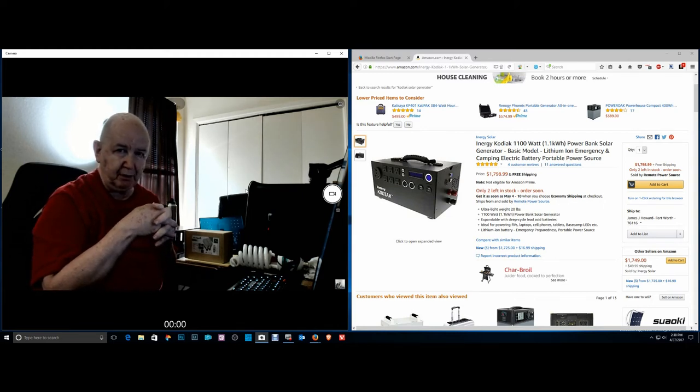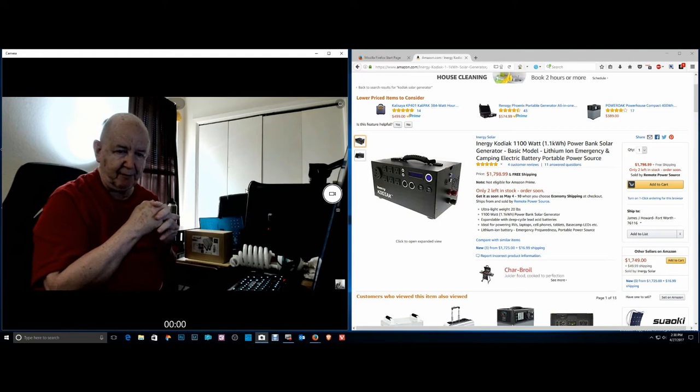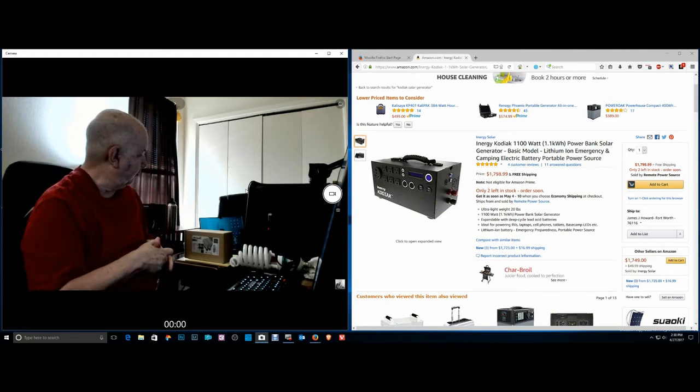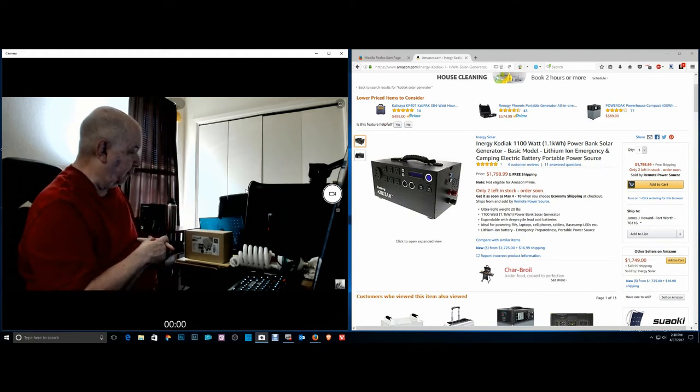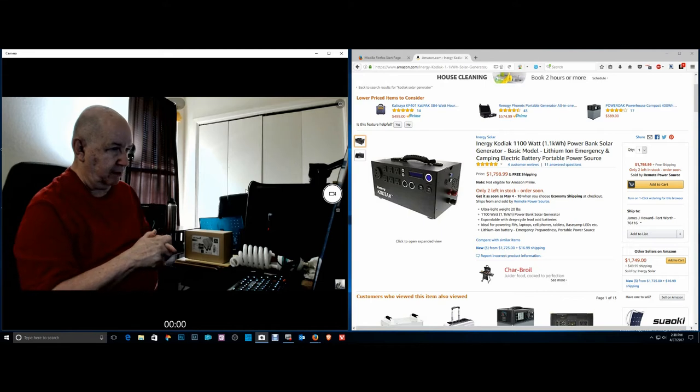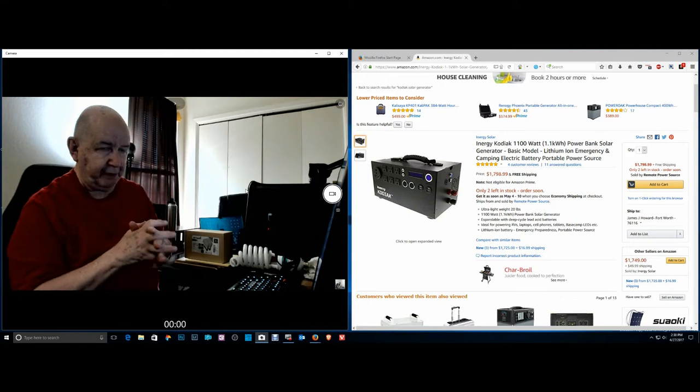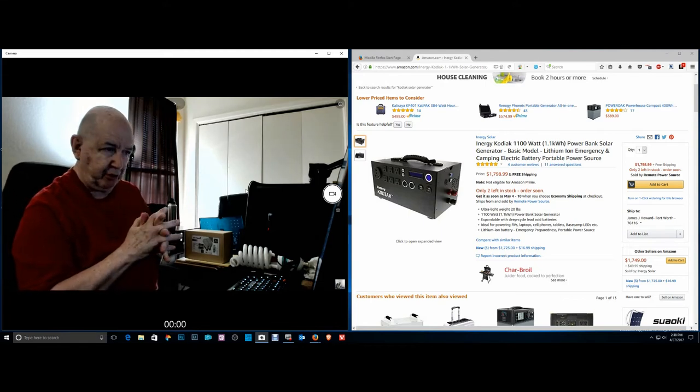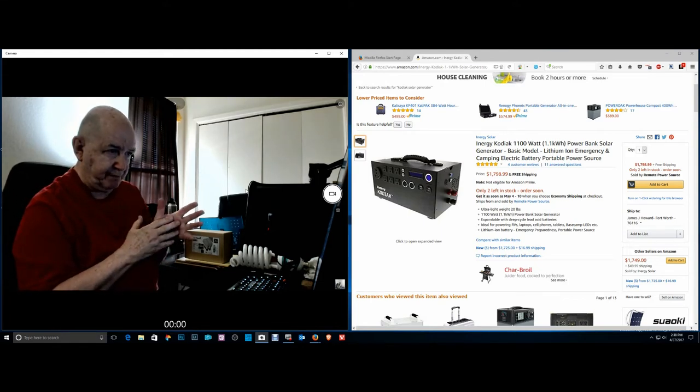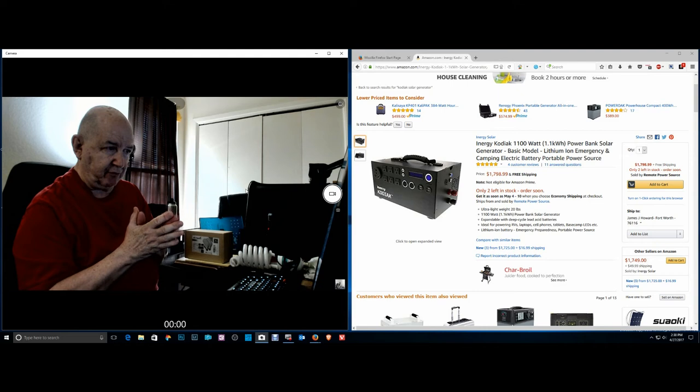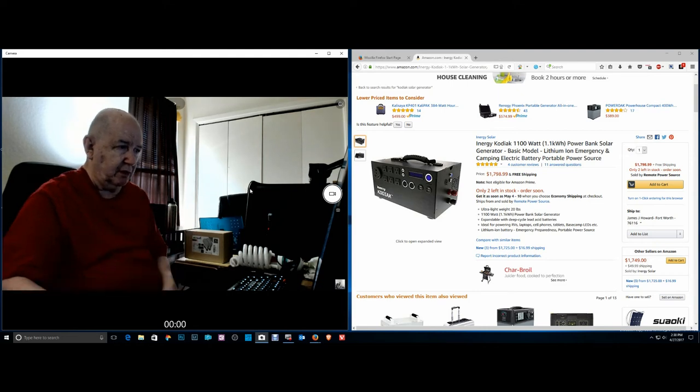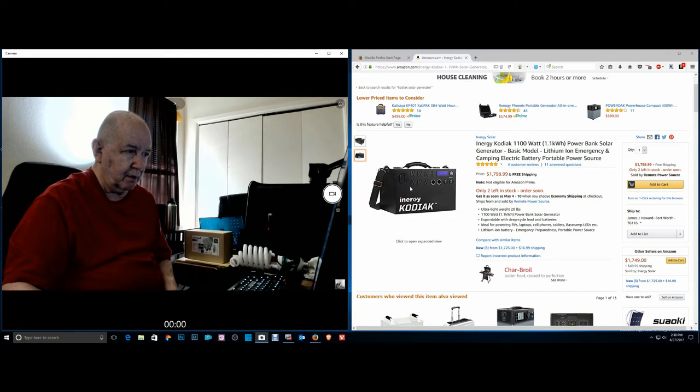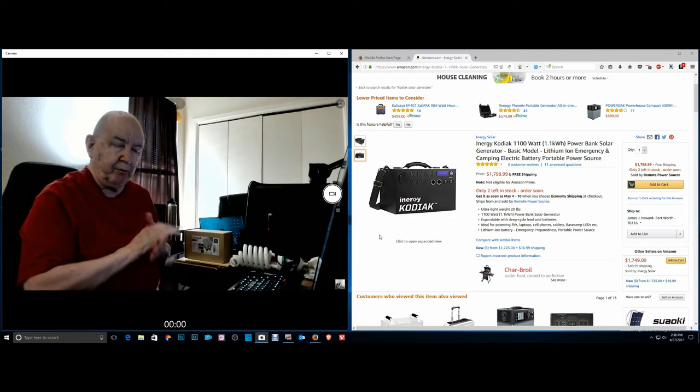This thing is running and what Hillary did, she hooked up her cell phone and charged her cell phone up with it, didn't take very long at all. You can see it's got all these ports on it for AC and everything.